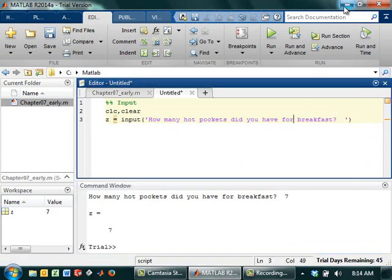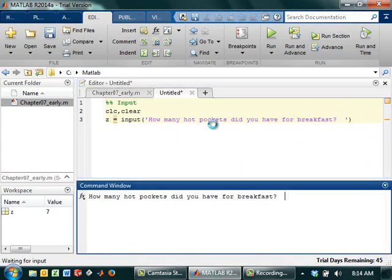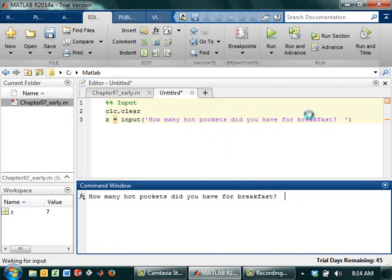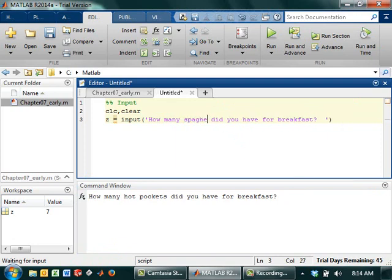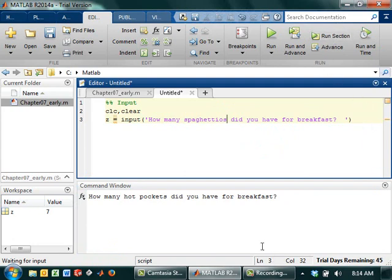Something that you may have noticed, so this will happen sometimes. The students will say they'll run the section and they'll be like, oh man, I didn't really want to know hot pockets. I wanted to know how many SpaghettiOs did you have for breakfast? And then they'll run it and they're like, my code's not working, because I changed it to SpaghettiOs, but it still has hot pockets.